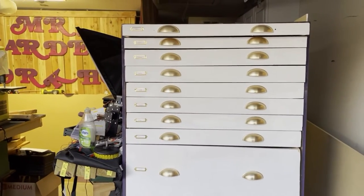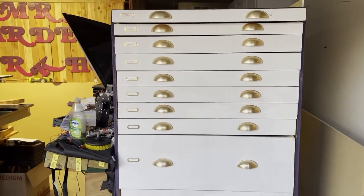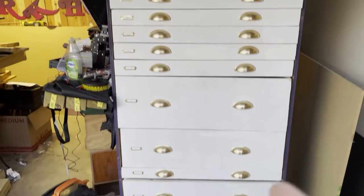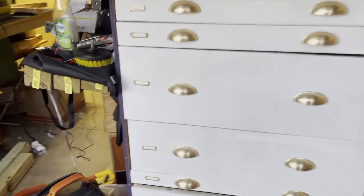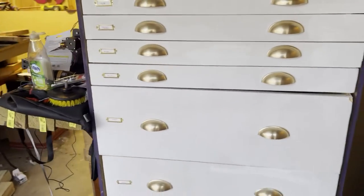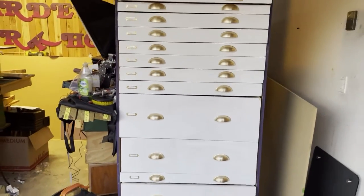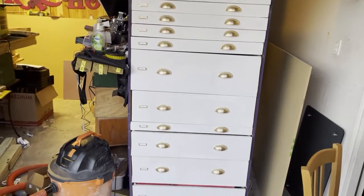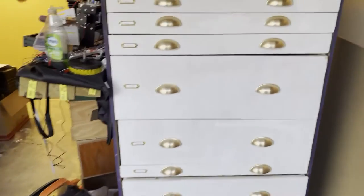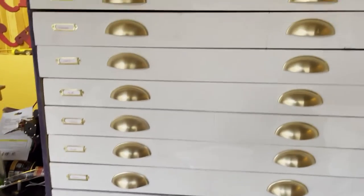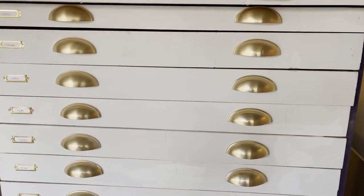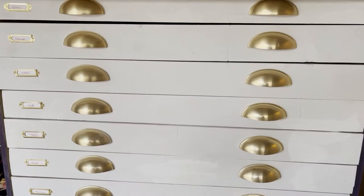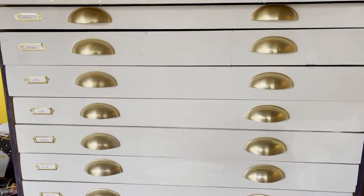All right, as promised, Mr. Warden here again with the full tour of the Arts and Crafts Cabinet. Now, there's going to be a very common refrain in this video, and that is, it's a little rough, and we know that. But I worked really hard on it, I learned a lot on it, and that's really ultimately what matters.